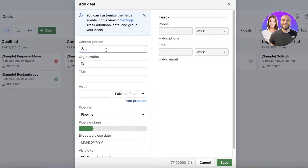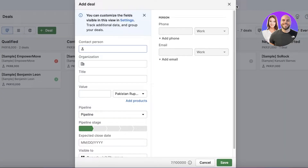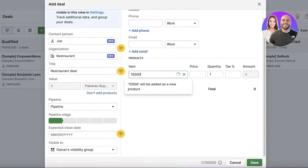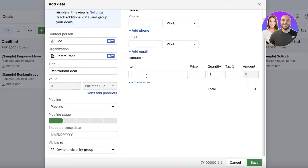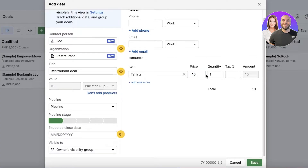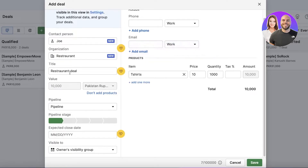In the deals section, you can click 'Add Deal' and enter the contact person, organization, title, and value. For example, if you have a business making a deal to supply t-shirts, you enter the contact person, organization name, expected items, and price — say ten dollars per t-shirt — along with the quantity being purchased.